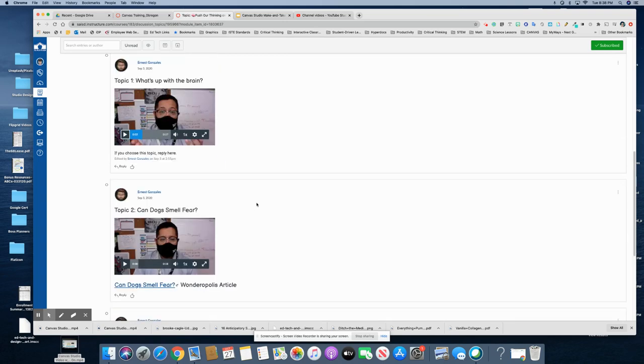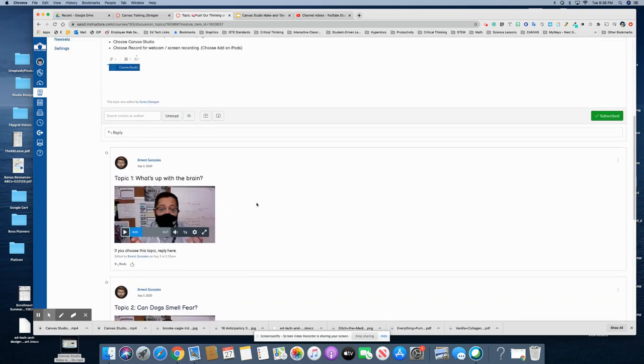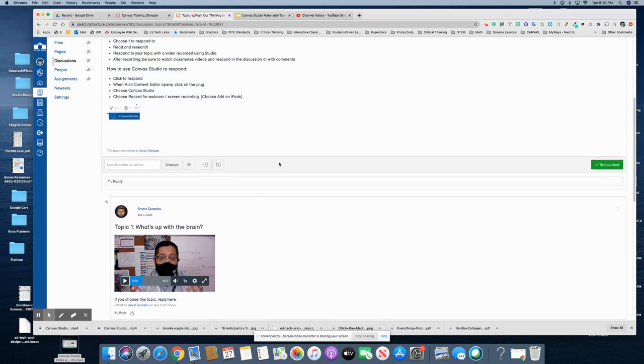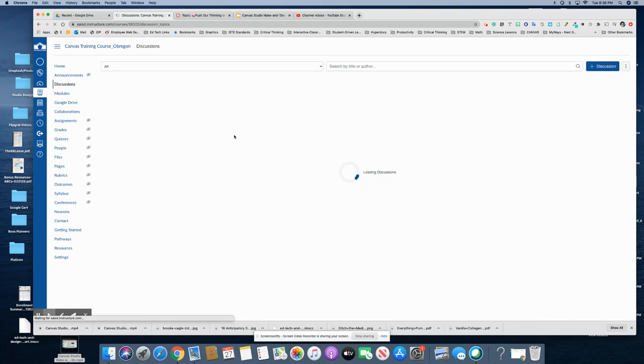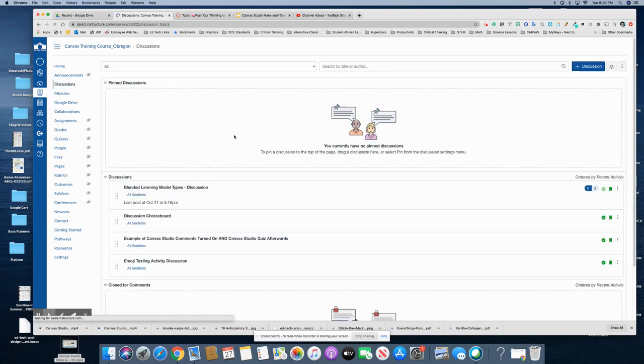So how did he put this together? All right, I'm gonna go to my training course and we're gonna add a discussion that is the tool that he used.